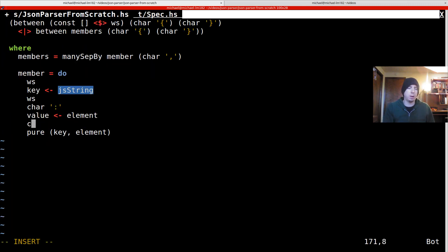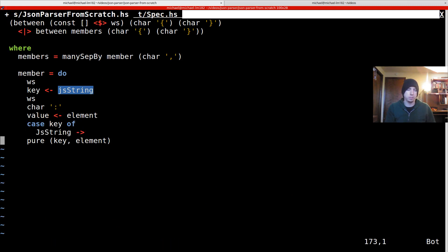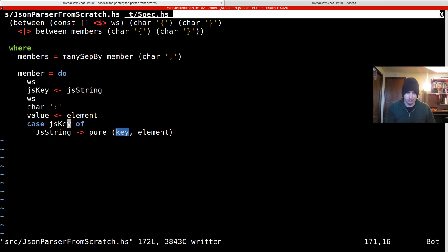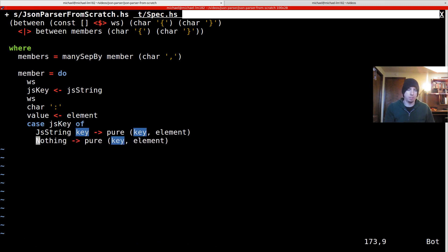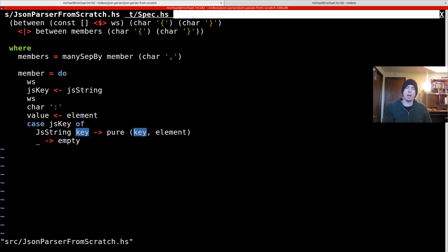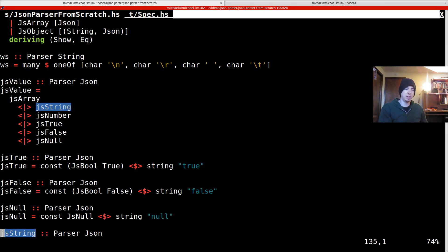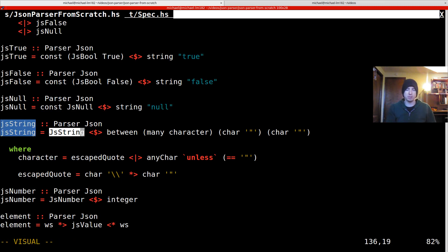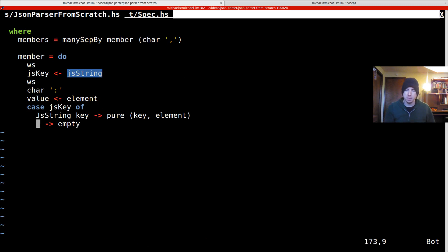So to do that, we're actually just going to say case J, key of, and then if we have a JS string, and this should be, we'll call this JS key. Otherwise, if we have anything else, we want to fail. This shouldn't actually be necessary, but JS string is pretty specific to actually parsing this thing out. It's got this constructor on it. So yeah, that's okay. No big deal. Let's run it again.